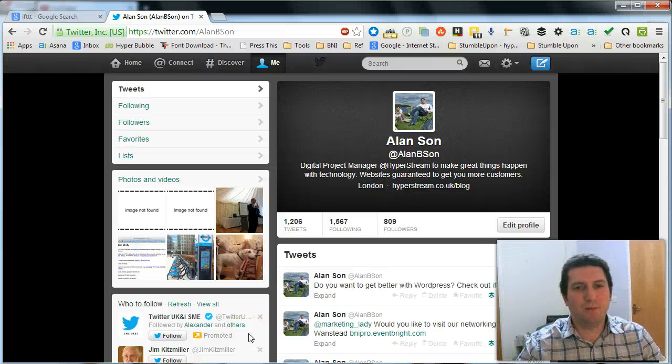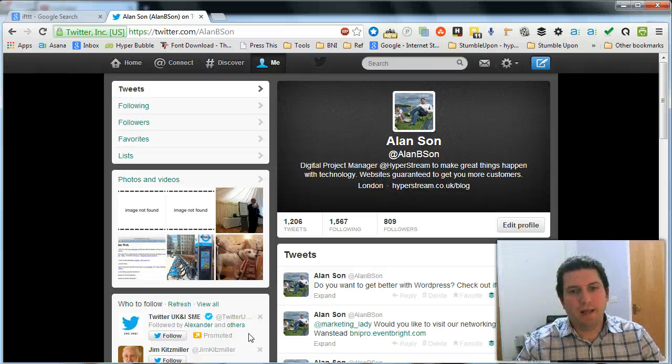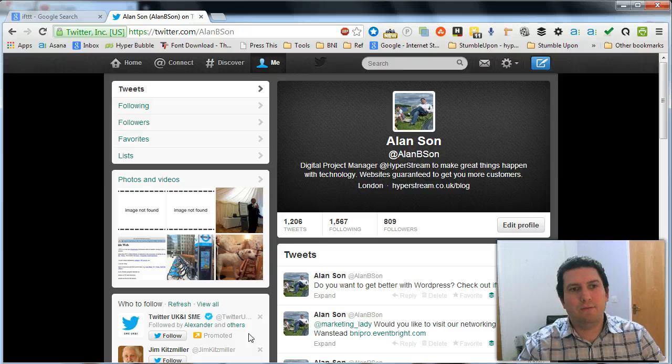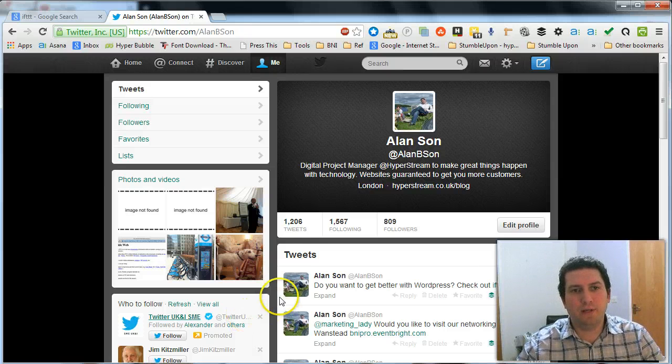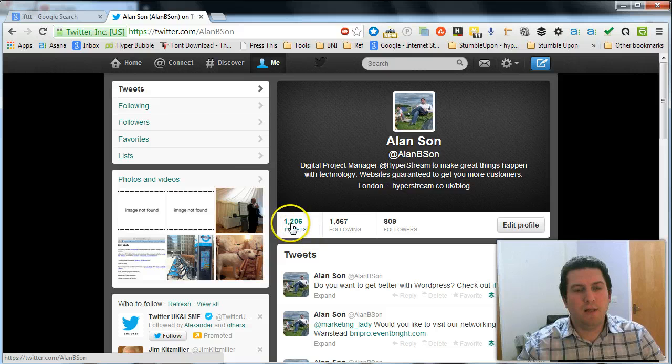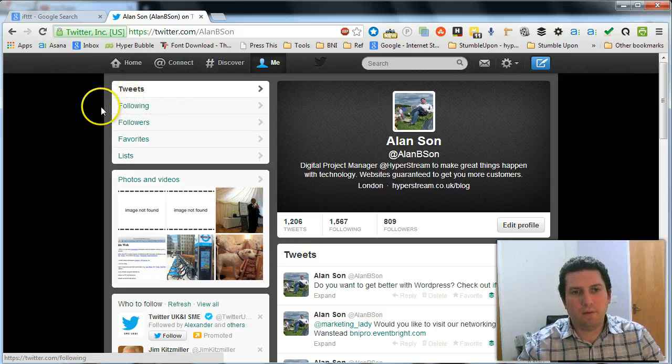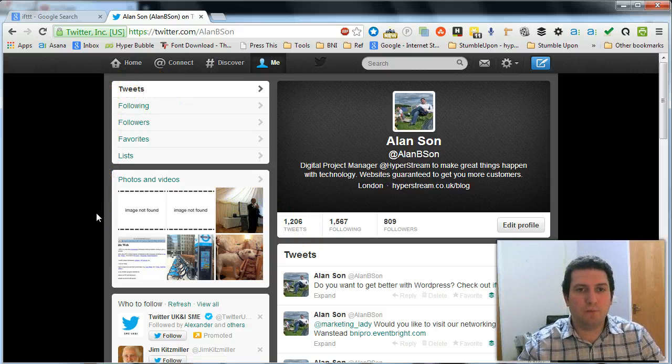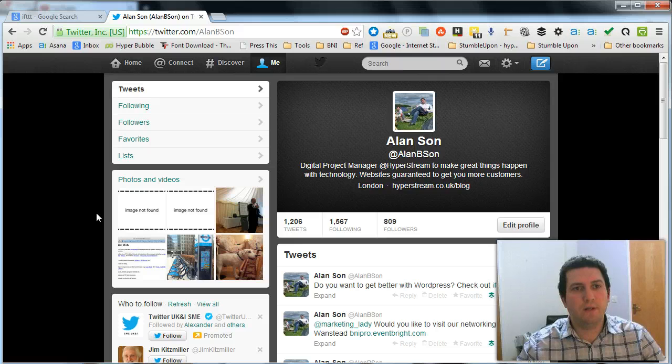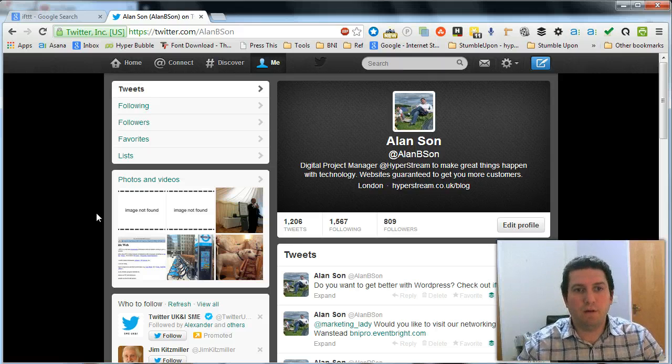Hi there, it's Alan from HypeStream. Okay, so one of the questions I've had recently was how can I schedule a tweet? Automating tweets is a really good way of saving a lot of time on Twitter.